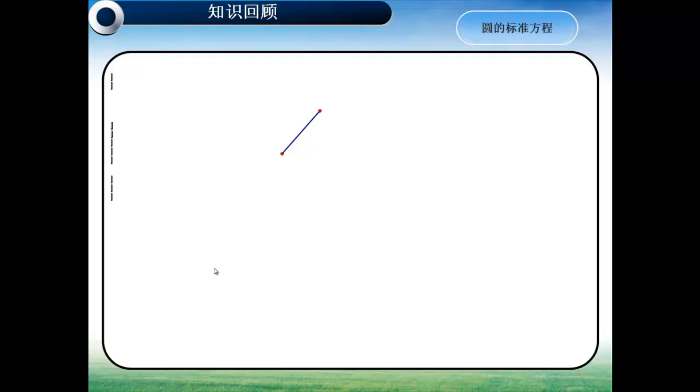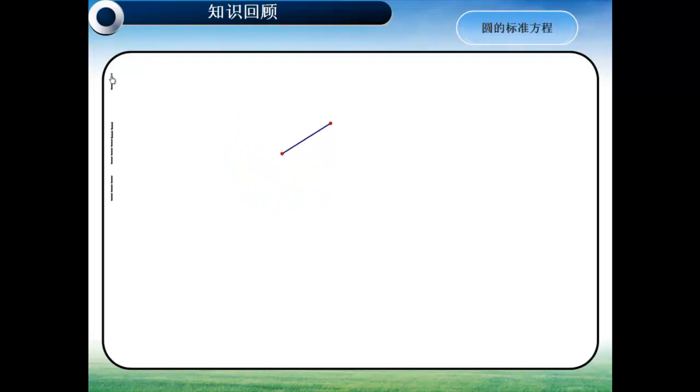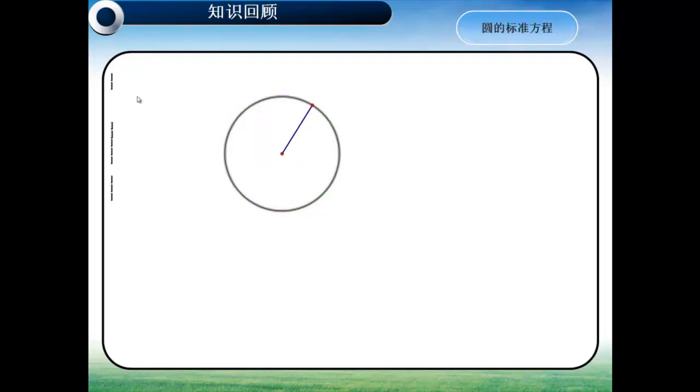那么怎样来设计卫星运行的轨道呢？大家还记不记得我们是如何来推导圆的标准方程的呢？首先我们来回顾一下什么是圆。在平面内，移动点到定点的距离等于常数的点的轨迹，我们把它称为是圆。